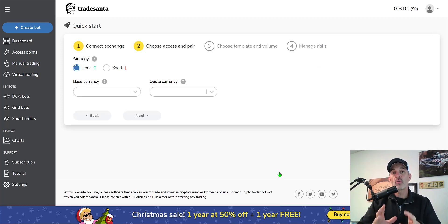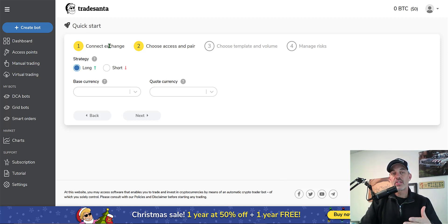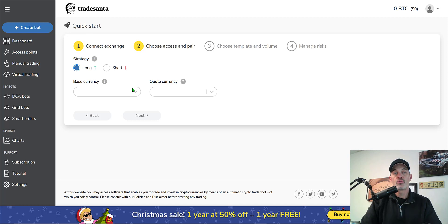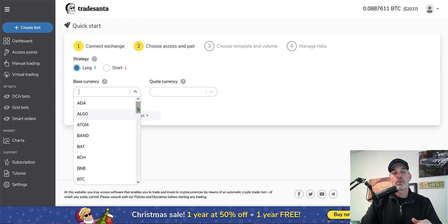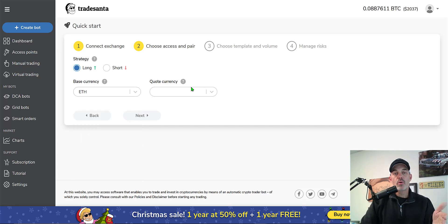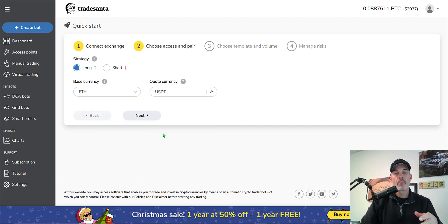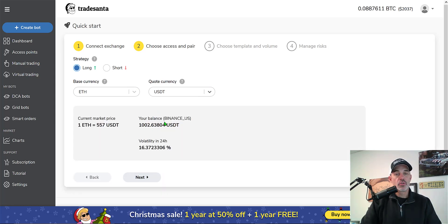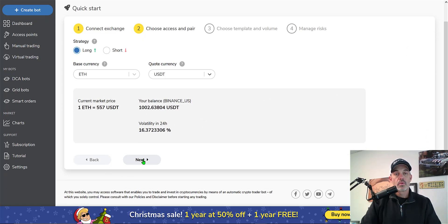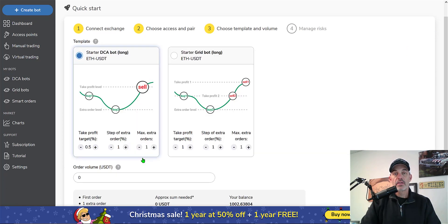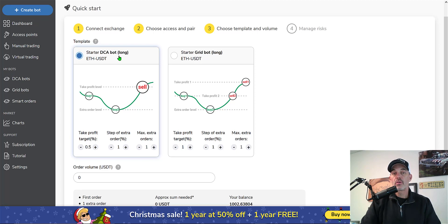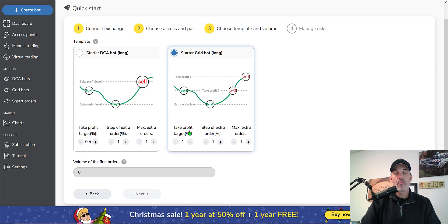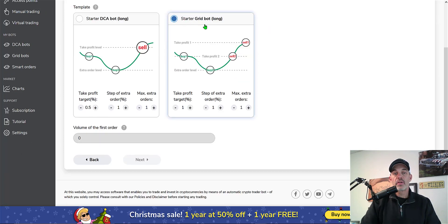Once you have those keys you need to copy them and paste them over here in the TradeSanta where it says insert API key, and then I'll paste in my secret key and then click next. This is the first time I've been on the platform, so this is all new to me as it is new to you. Now it looks like I completed step one. Step two is choose your base currency and we're going to be going long. Actually I'm hoping to set up their grid bot, but we'll humor them. We'll go long ETH and then my quote currency will be USDT.